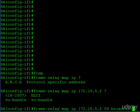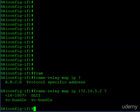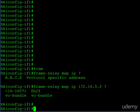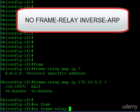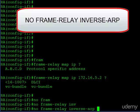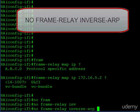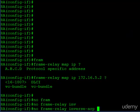For this example, I'm going to let the router do the work for us and we'll use inverse ARP to figure out the IP-to-DLCI mappings. However, if you wanted to disable inverse ARP for any reason, the command is 'no frame-relay inverse-arp', and that would turn off inverse ARP.